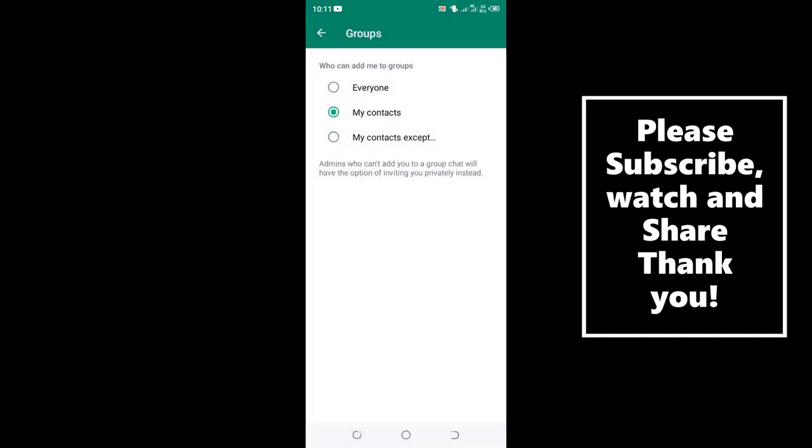But for this video, I will guide you on what to do so that you can allow everyone to be able to add you into WhatsApp groups. Just click the option 'Everyone' and the problem is solved a hundred percent.